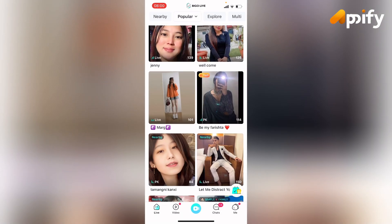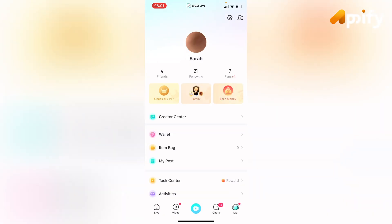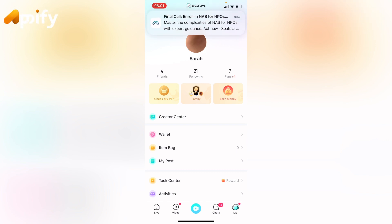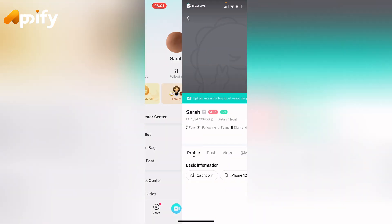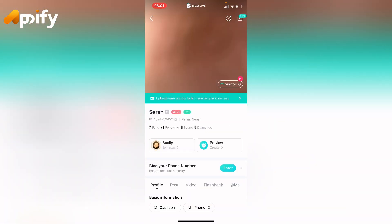Here on the bottom right corner you can see the 'Me' icon — simply tap on it and it will navigate you to the profile page. Now here on the top right corner you can see two icons: one is a settings icon and the other is a profile icon. Tap on the right icon and it will land you on this page.